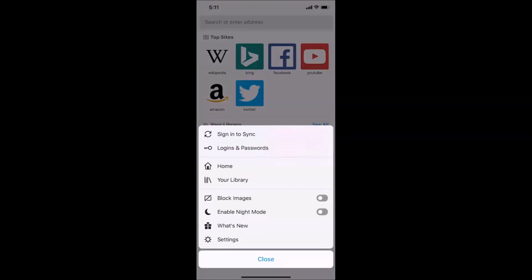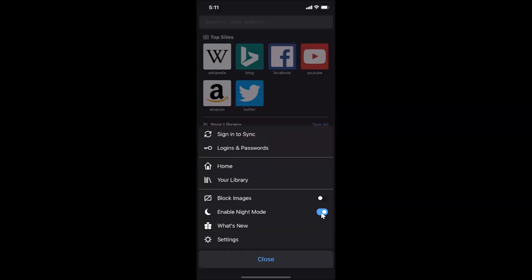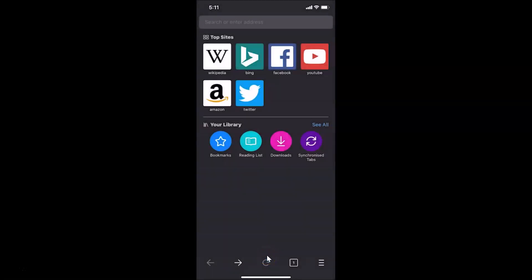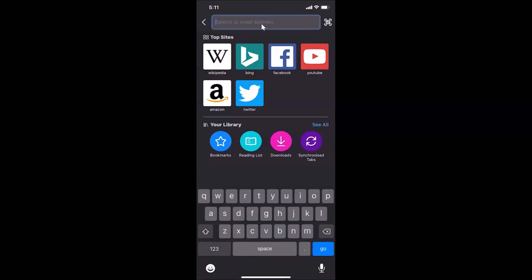Here we have the Enable Night Mode option. You can see the switcher is currently off, so just tap on it. And you can see we now have night mode enabled. Let me close this and open a website.